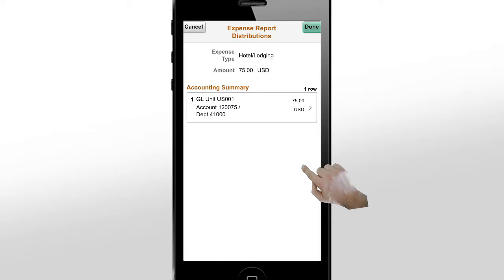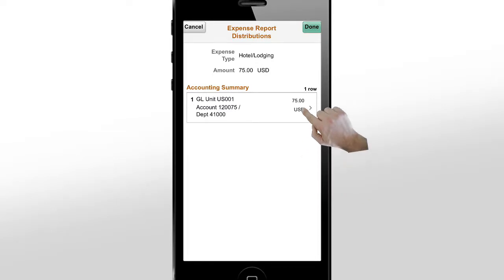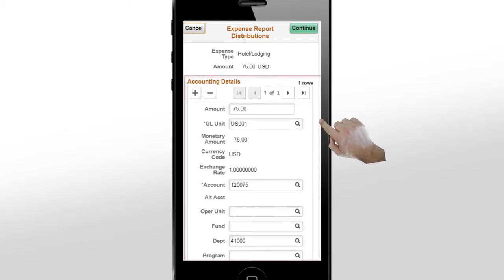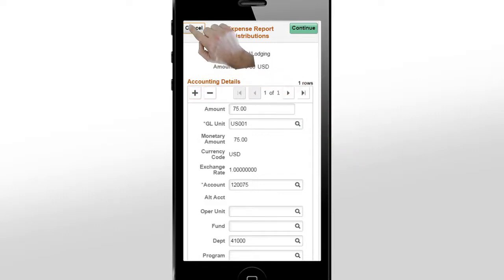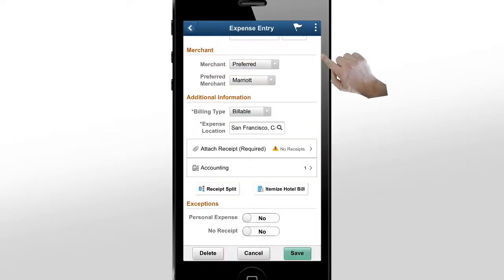Drill down into each line to review details and update information. The fields on this page depend on your organization's setup. Using the chart field framework, your organization can choose the displayed and populated chart fields. For example, your organization can decide to show the chart field description to help users who are unfamiliar with the accounting code, in order to reduce the possibility of selecting an incorrect accounting value. You can also add, delete, and split accounting lines. When you're done, the system returns to the expense entry page. If you split an accounting line, the system updates the row count on the expense entry.